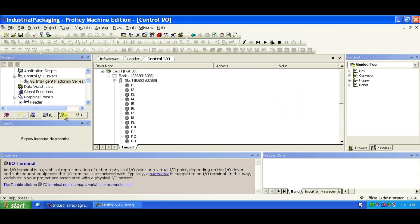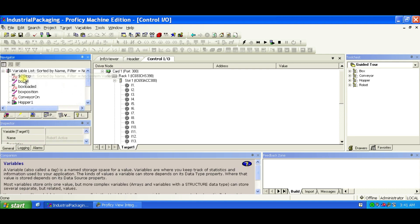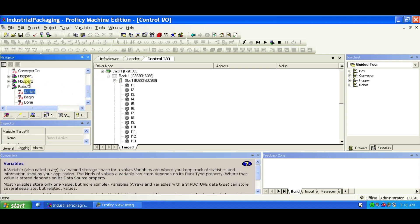Drag variables like copper1.photoEye, robot1.done, etc. onto input and output terminals.